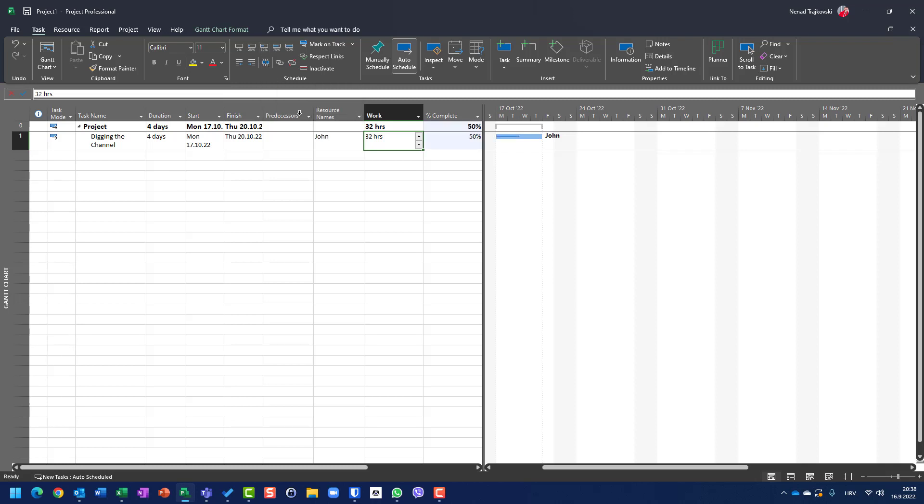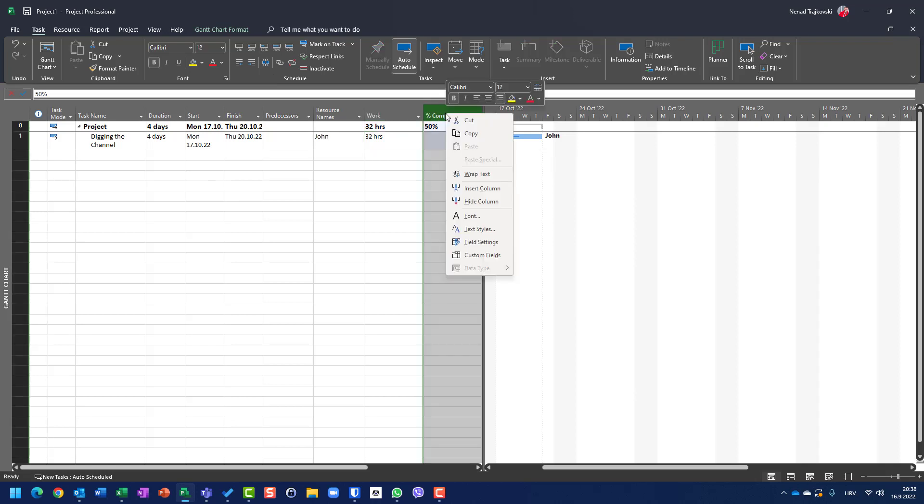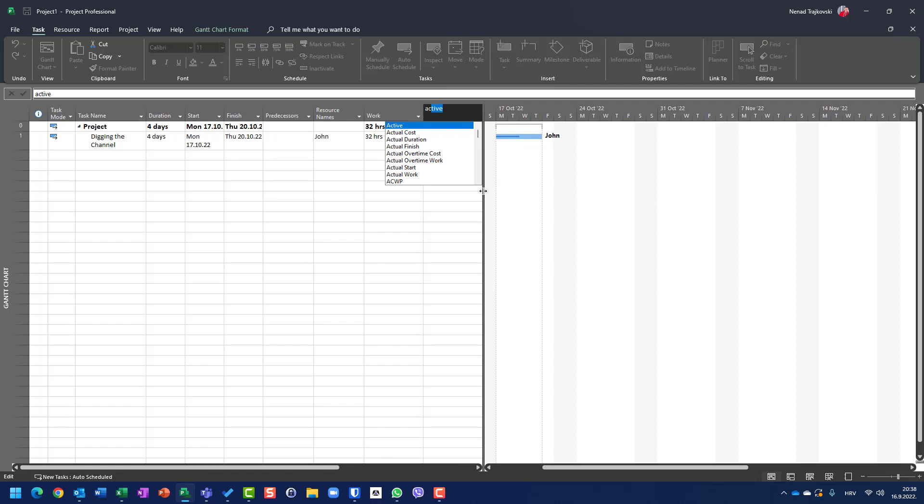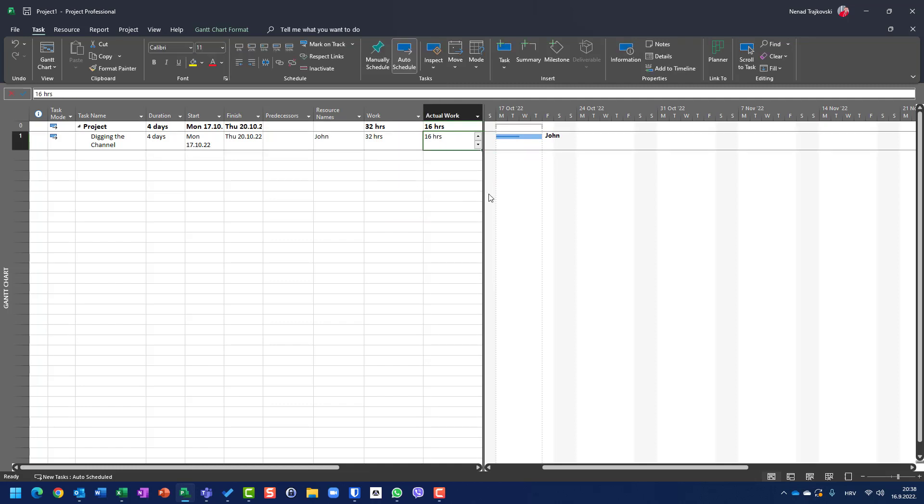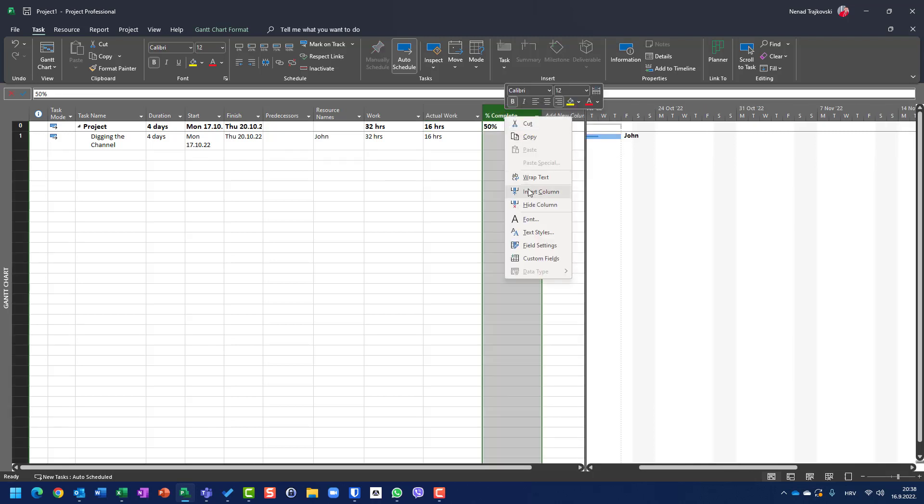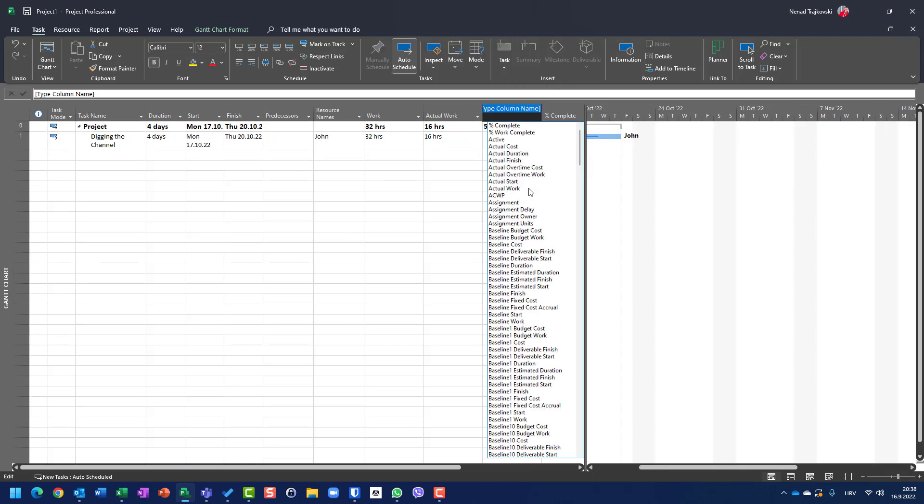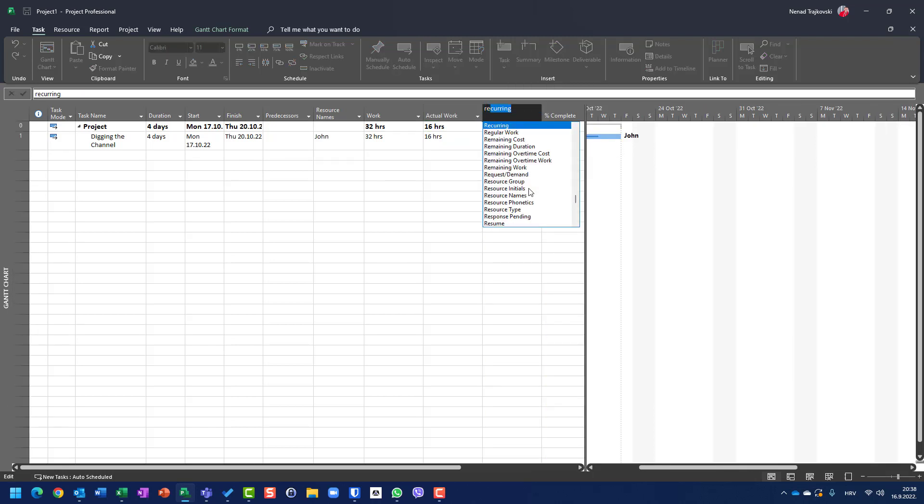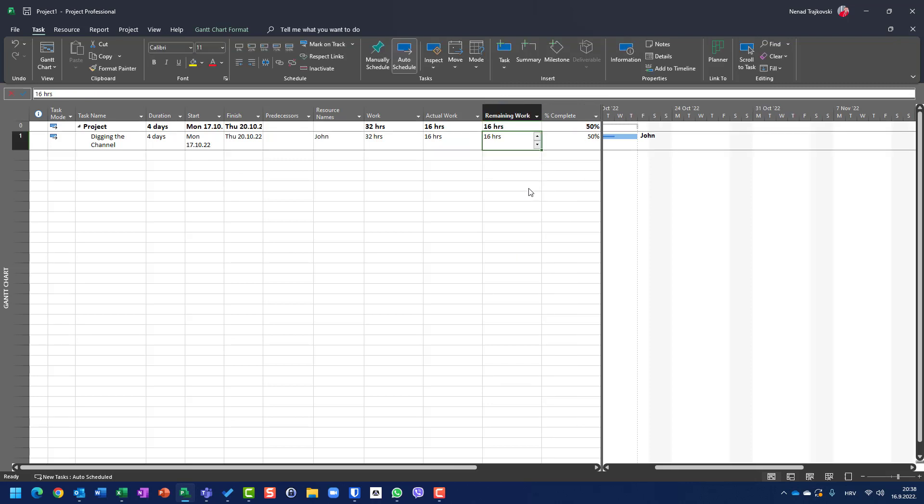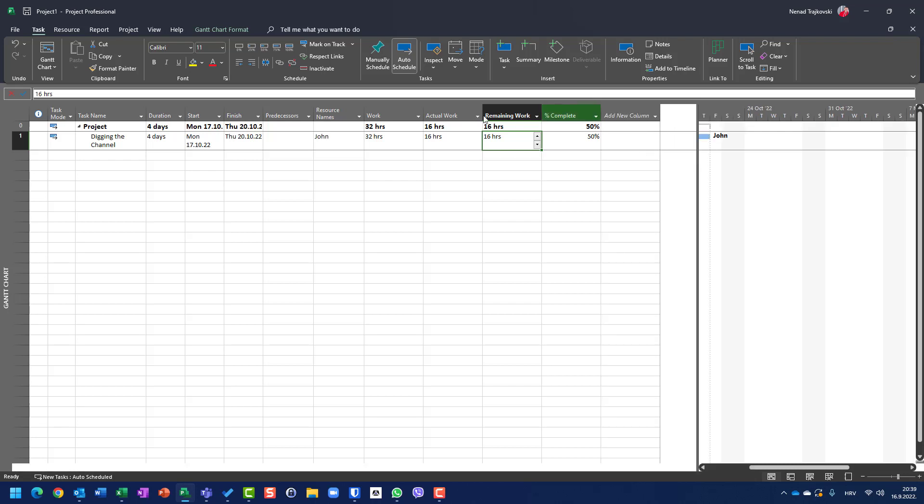You will see that actual work, let me insert column, actual work is 16 hours, and you can suppose that remaining work, let me insert here, remaining work is going to be 16 hours as well.